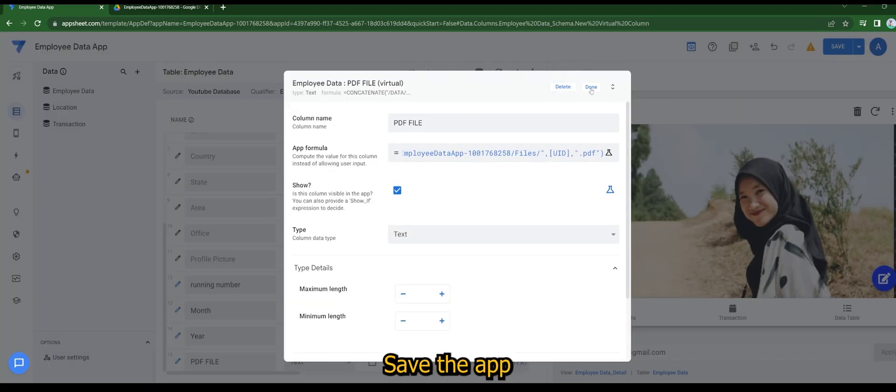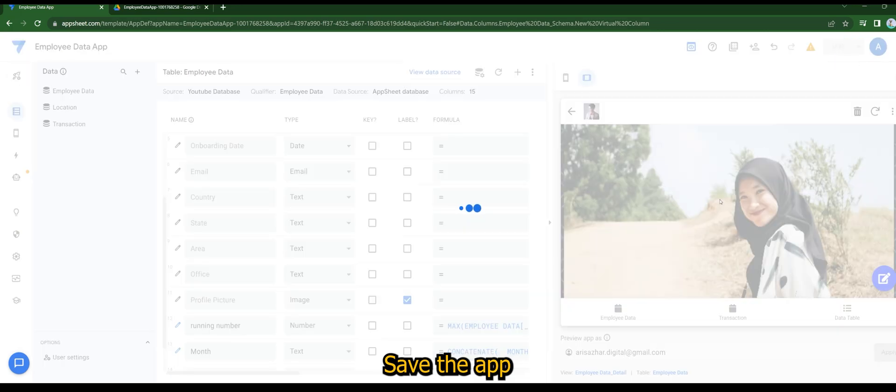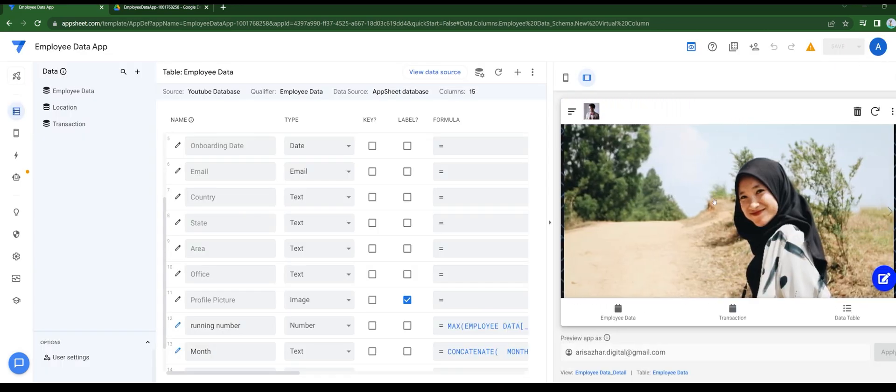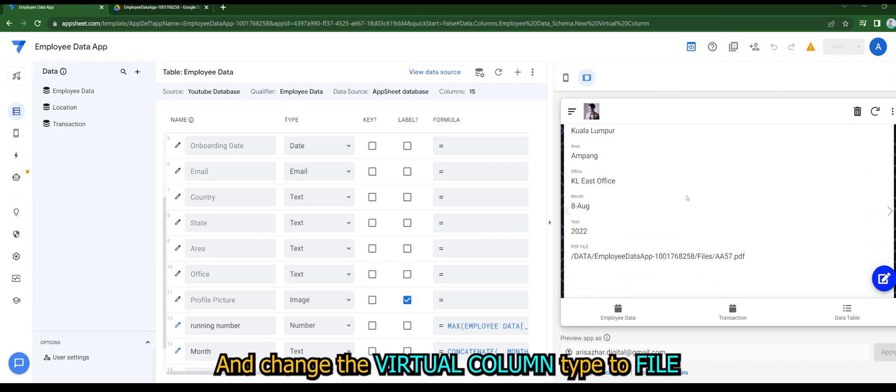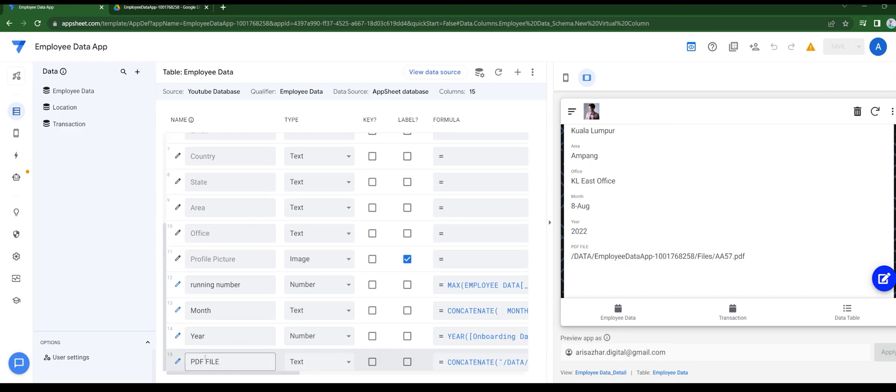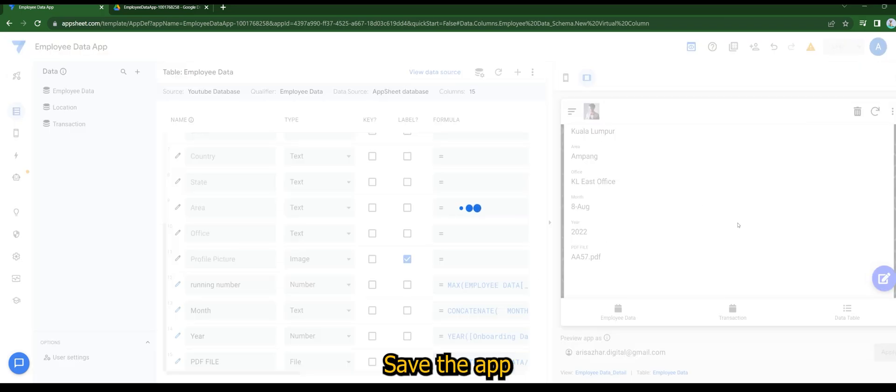Save the app and change the virtual column type to file. Save the app again.